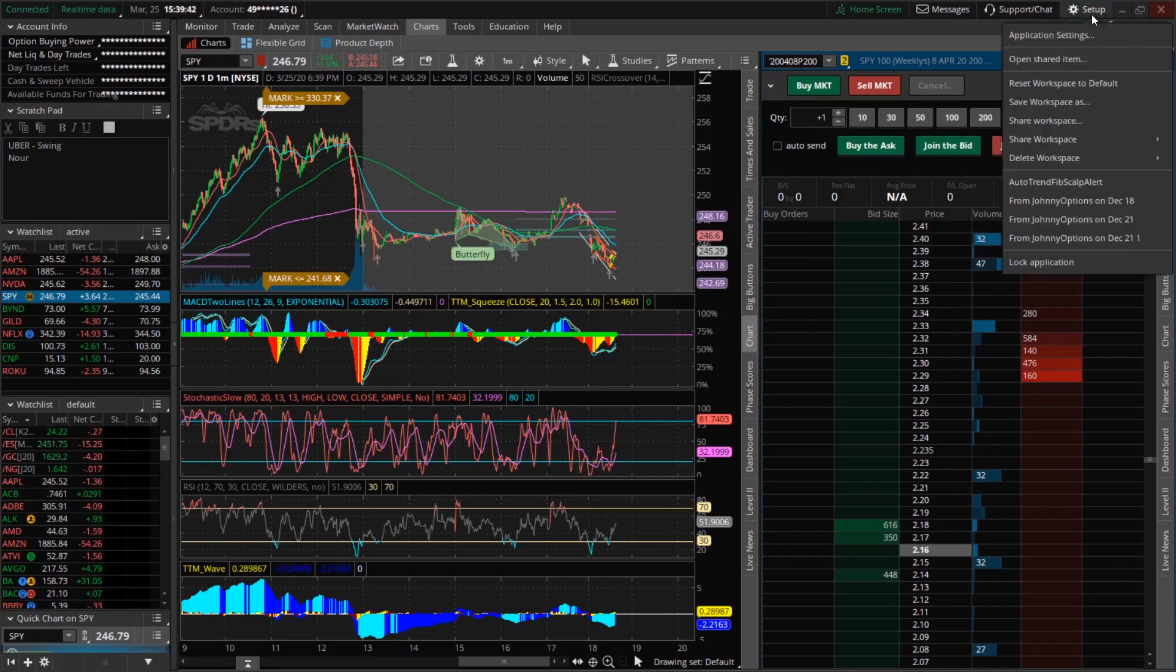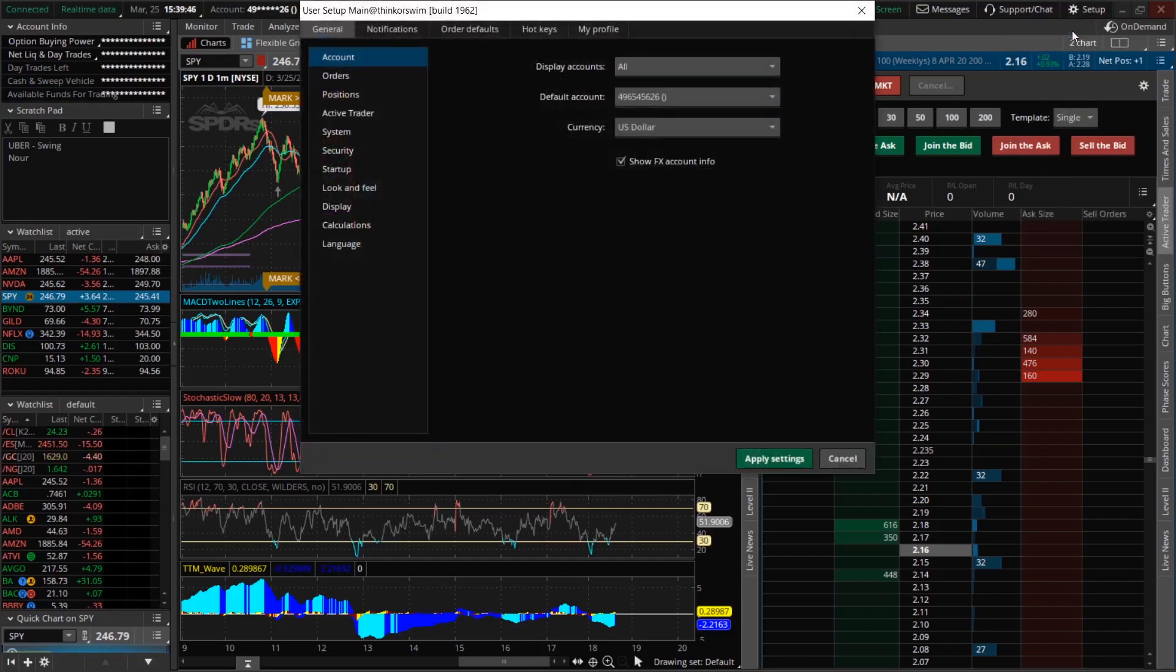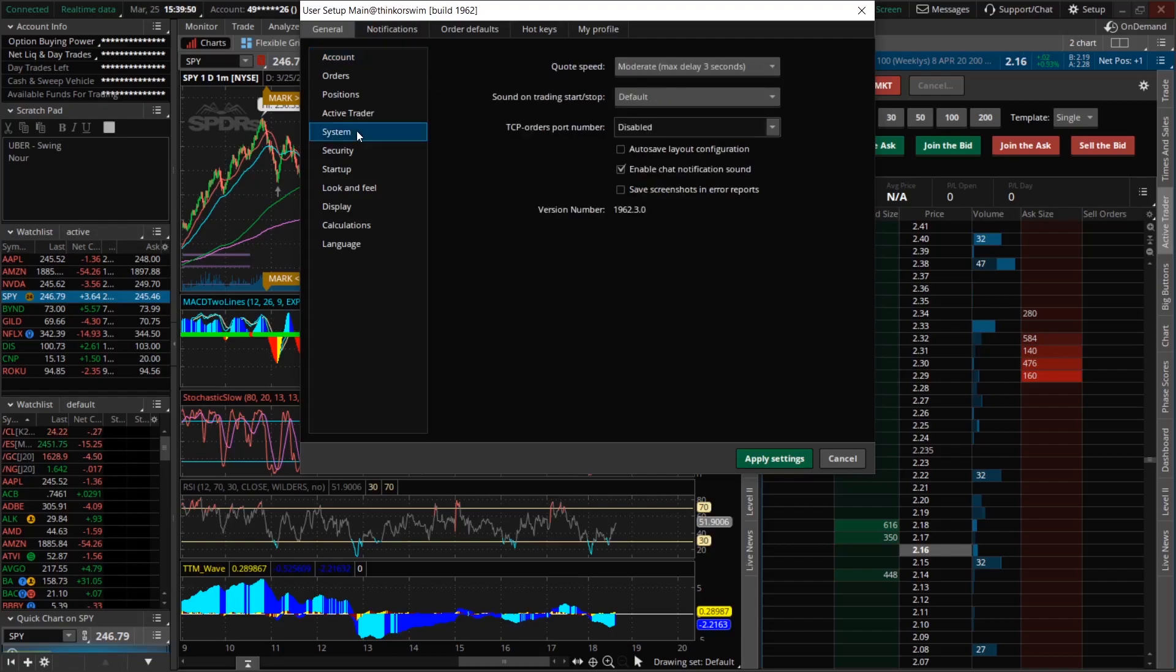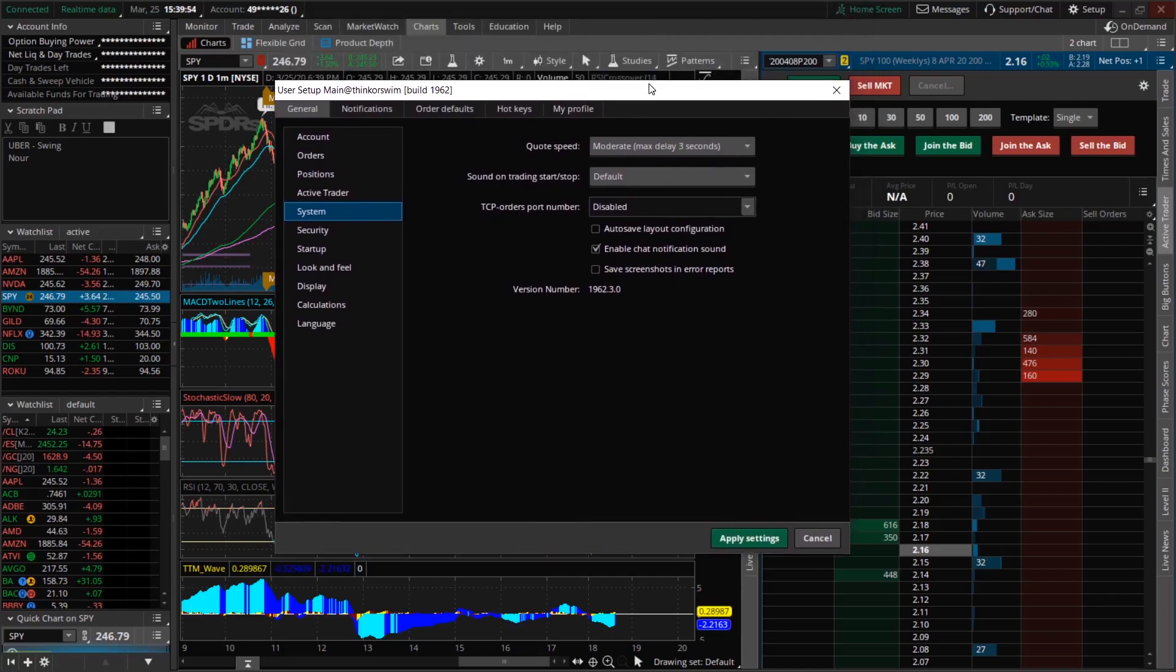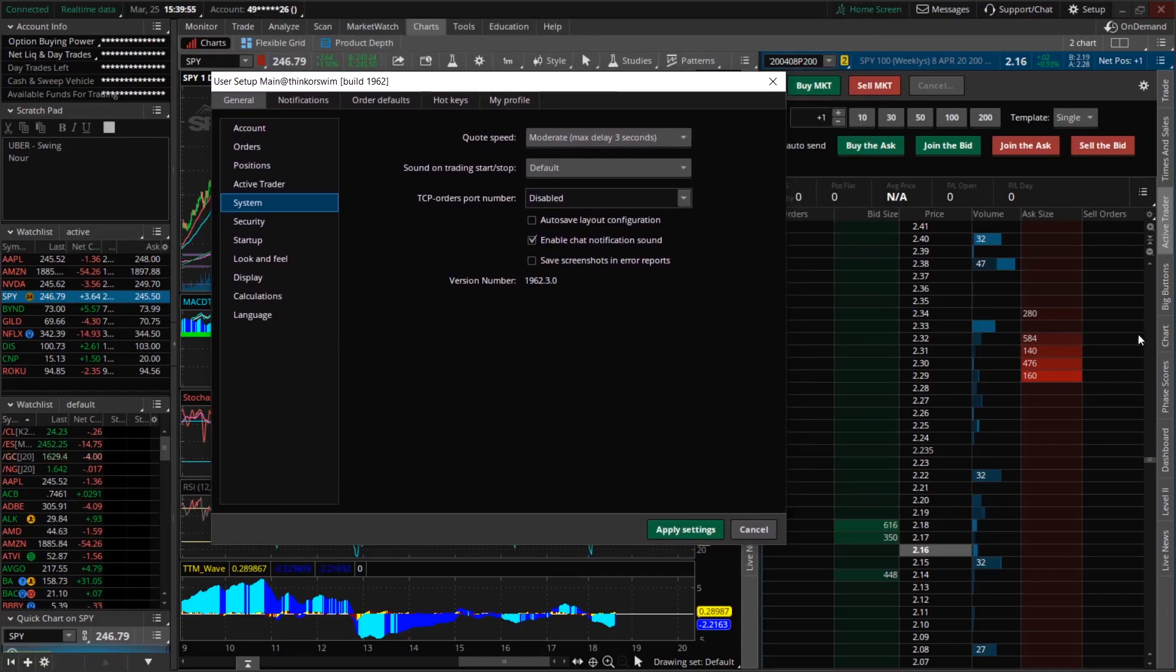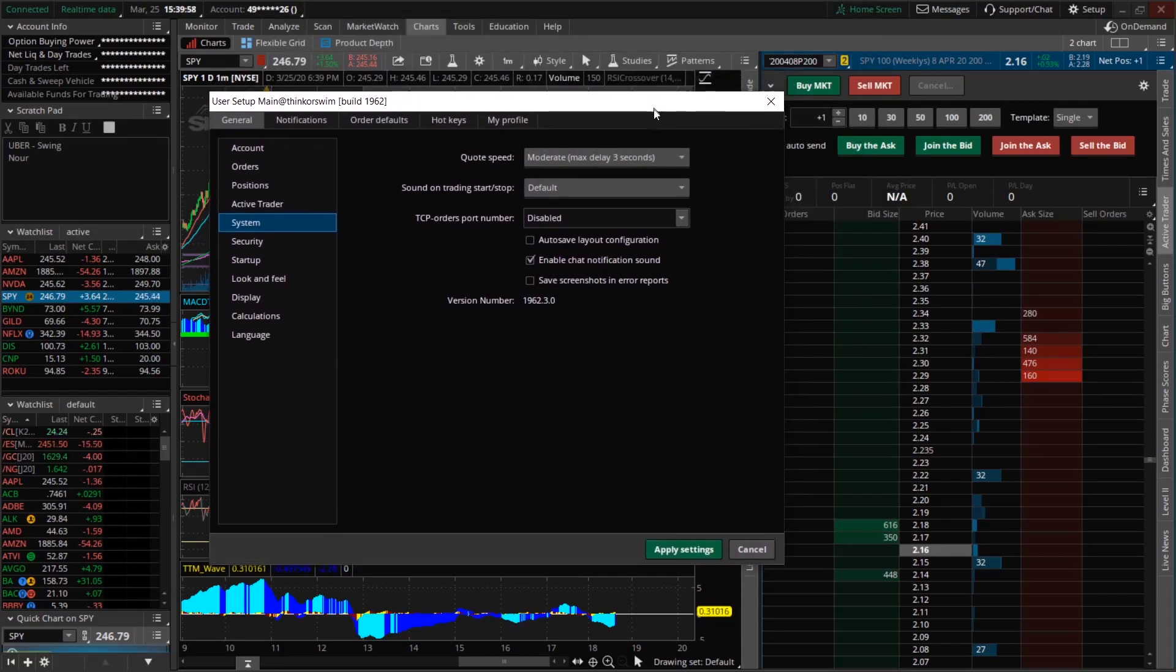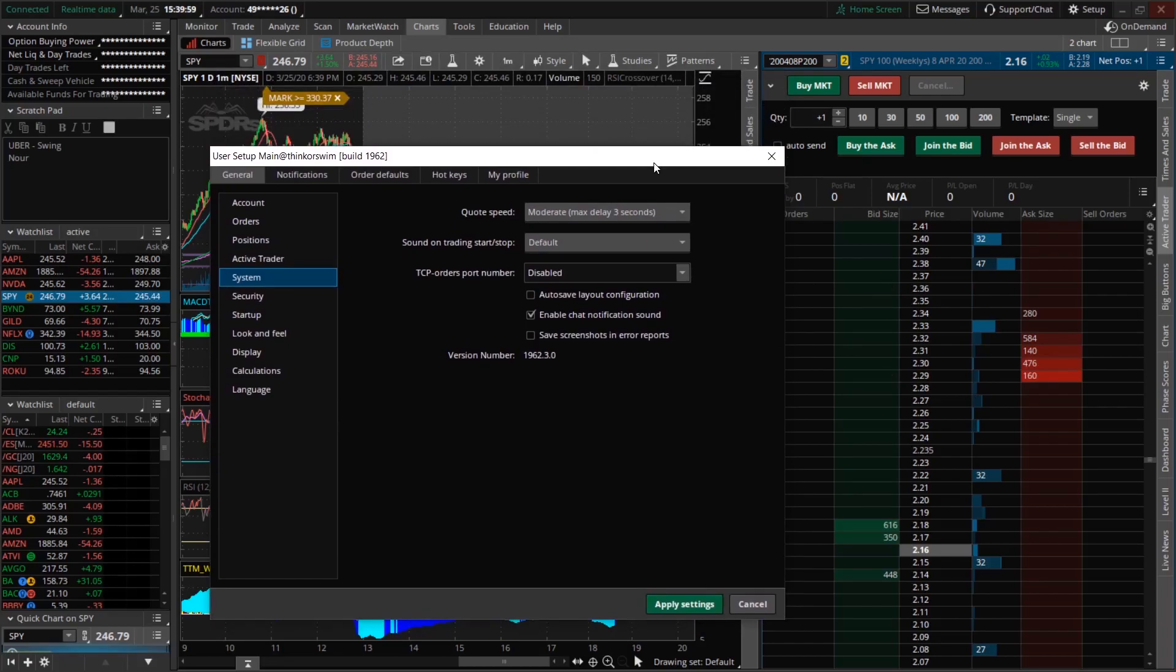So to fix that what we're going to do is go to setup and then we're going to go to application settings. And so we're going to go down here where we can see system. We're going to click on system and you can see quote speed. So quote speed basically is how quick the information is being relayed to your system. And so we can see here that the default setting is moderate or max delay of 3 seconds.